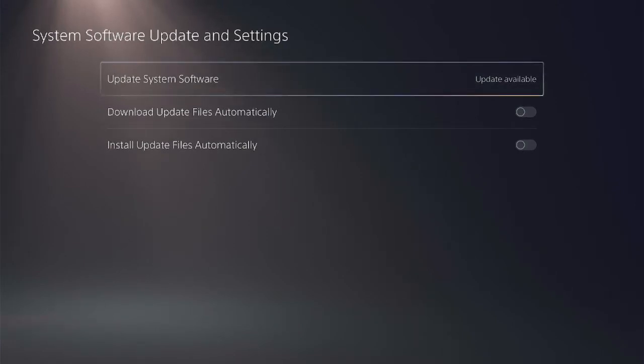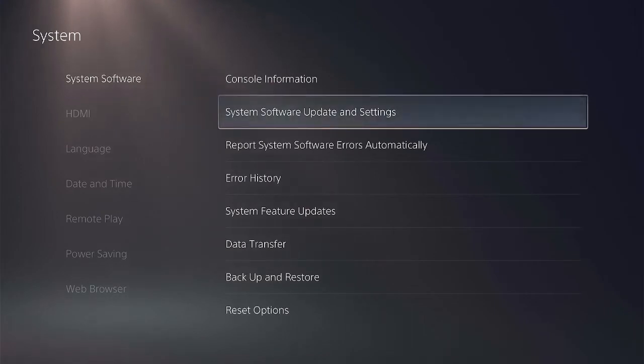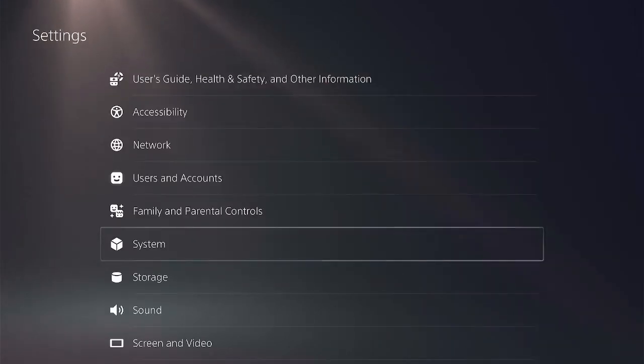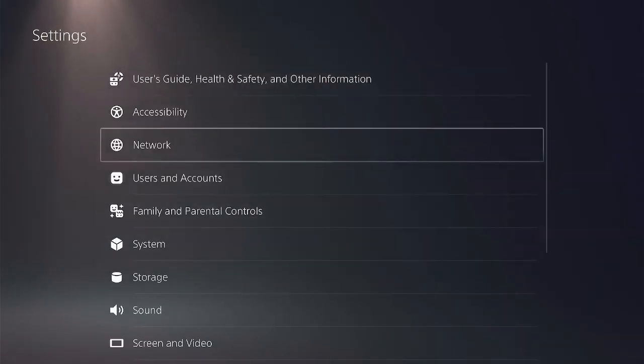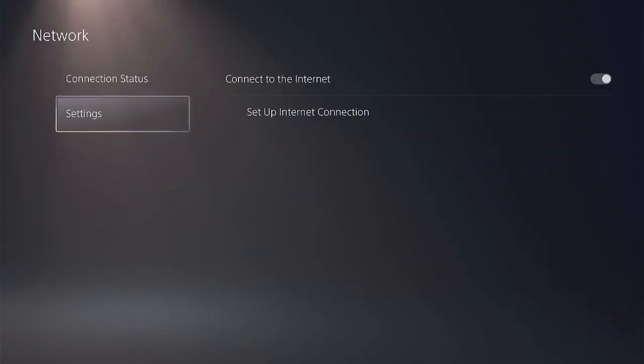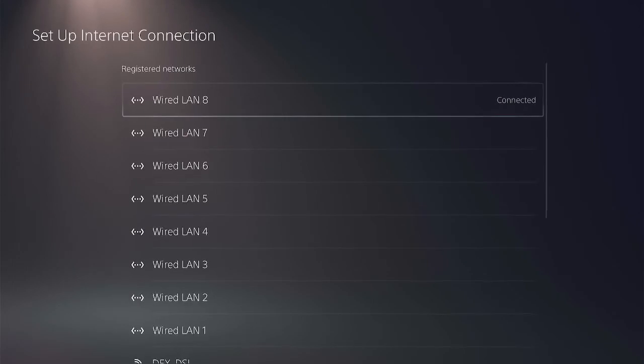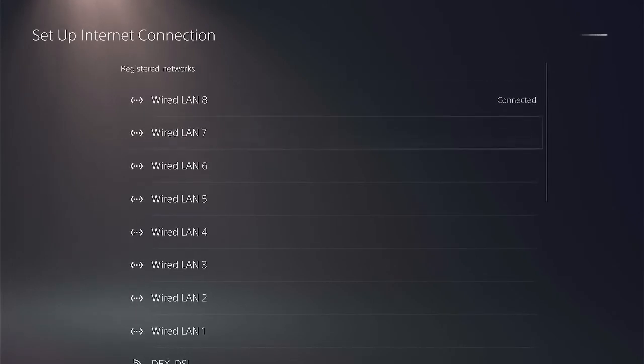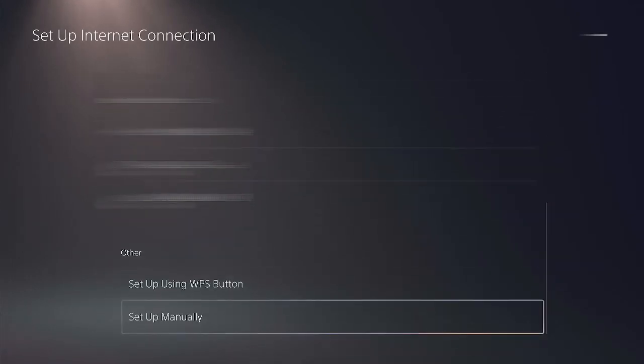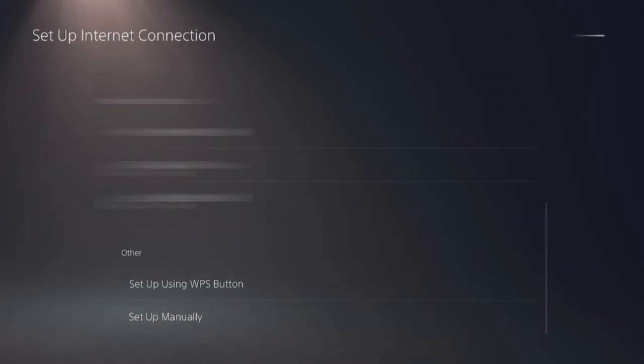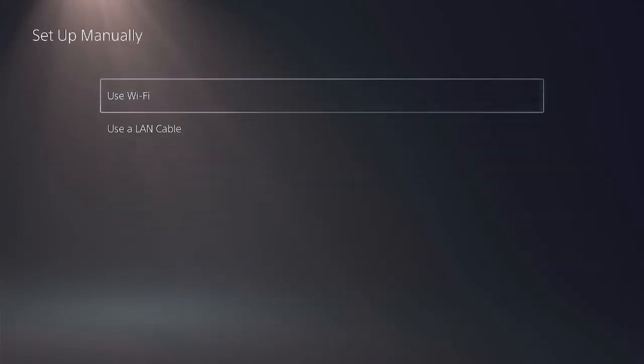So let's block it by setting up the network from scratch. Go to network settings again, set up internet connection, set up manually, use a LAN cable. Now this time you want to leave everything alone except DNS.